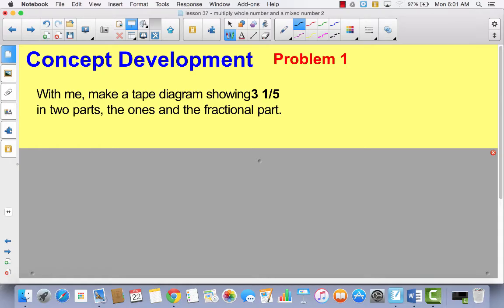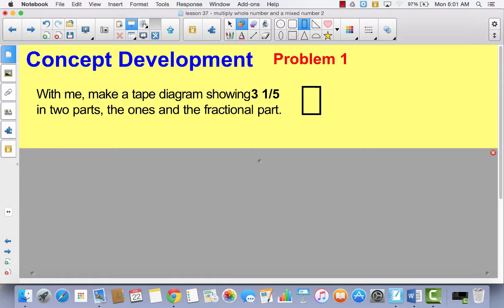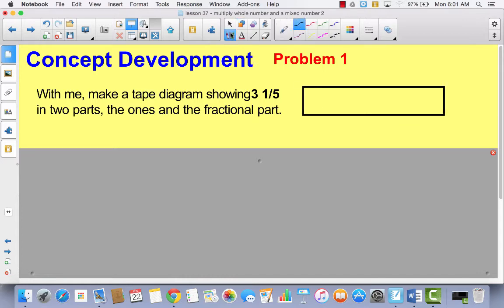The first thing I want you to do is draw a tape diagram with me. We're going to show three and one-fifth in two parts: the ones and the fractional parts. So I'll start with a rectangle. Since the ones part is much greater than the fractional part, I'll draw a large section labeled 'ones' — there are three — and a smaller section for the fractional part. So this represents three and one-fifth.